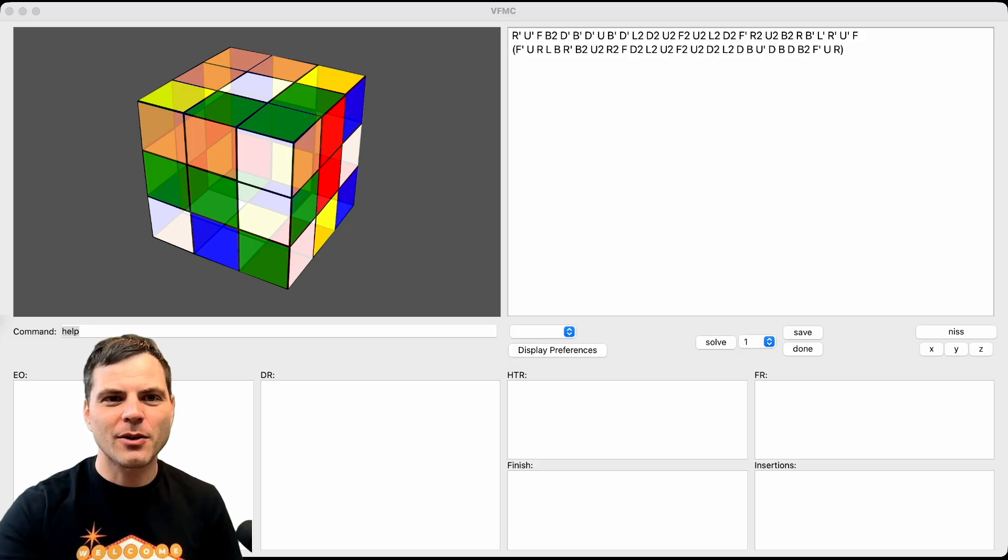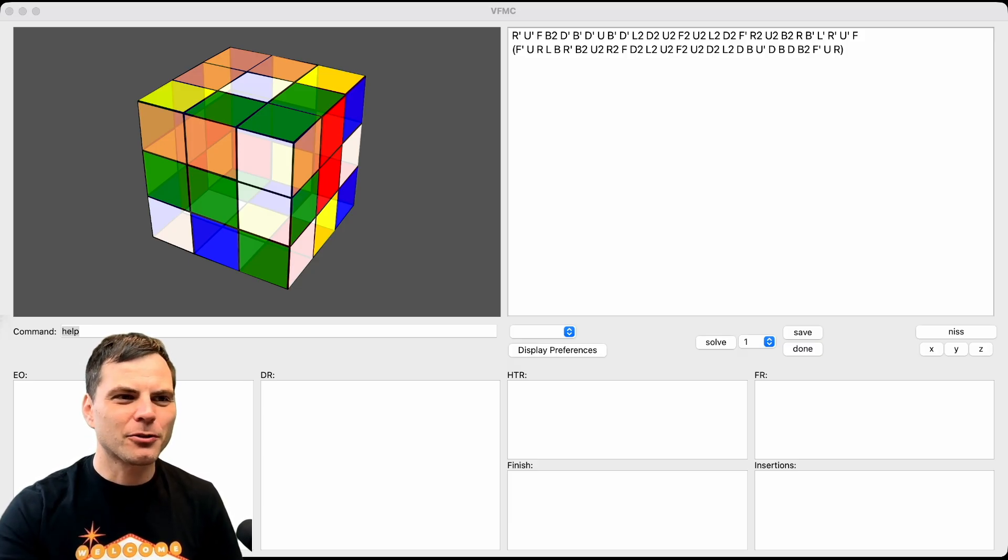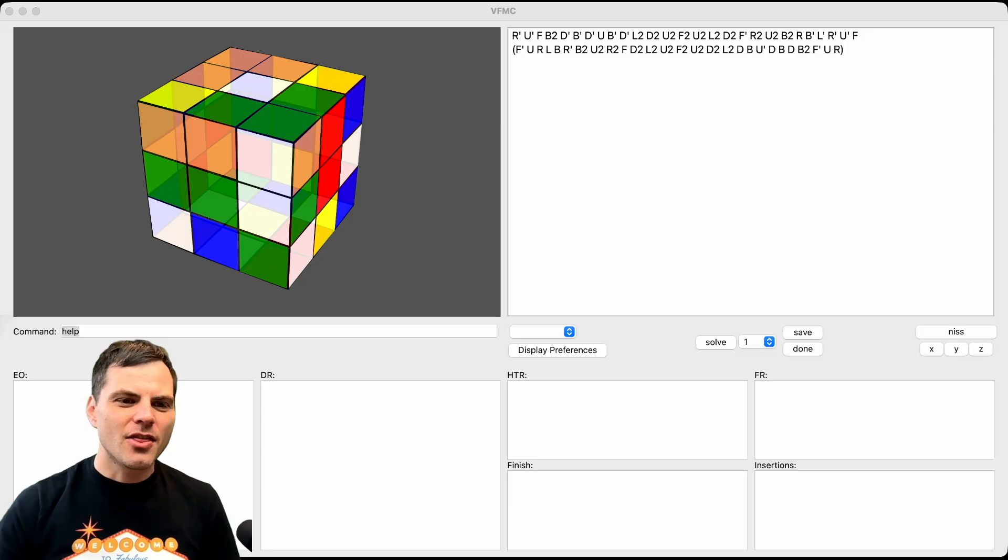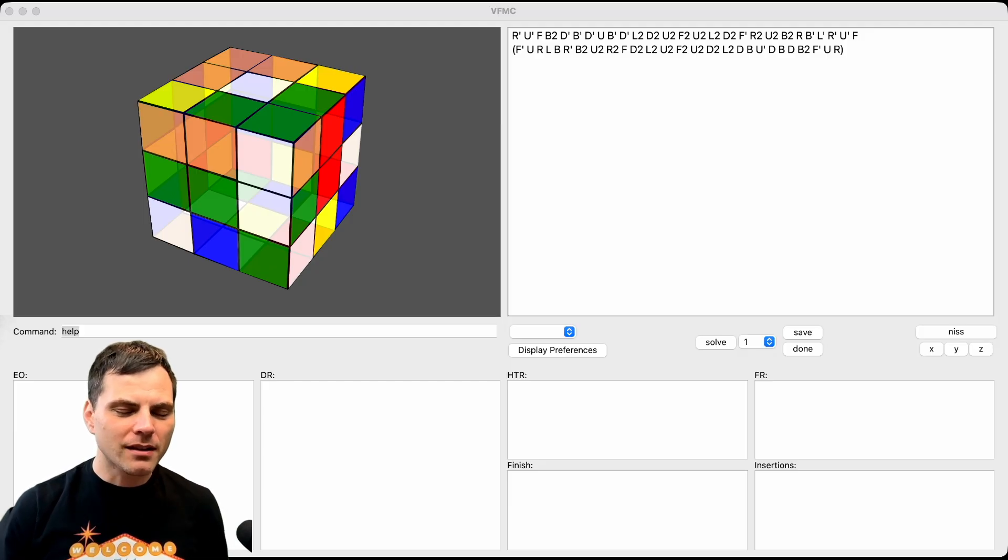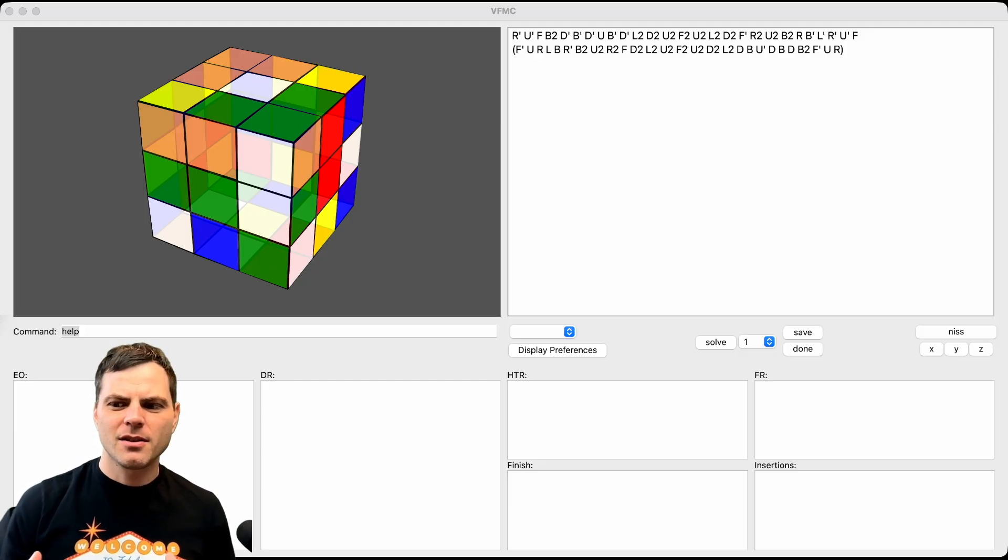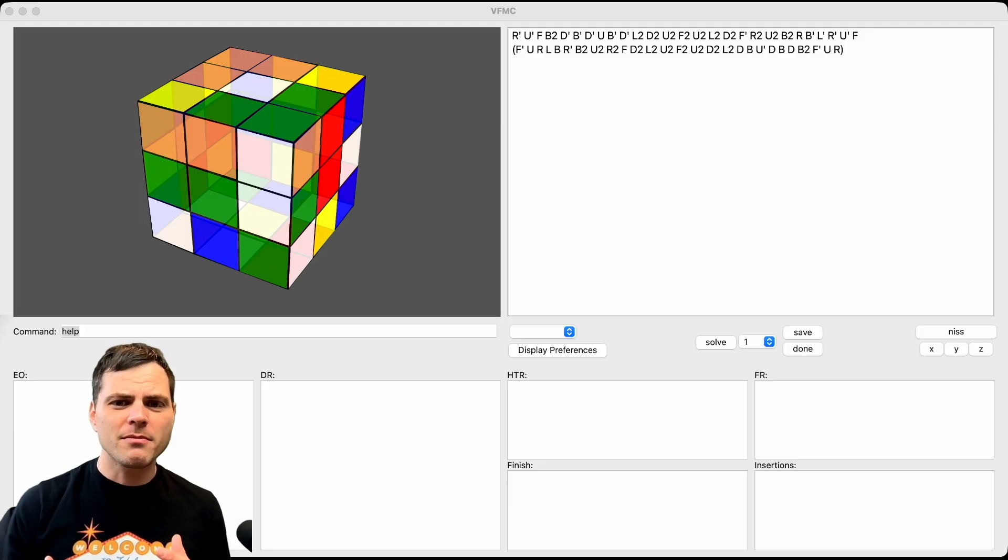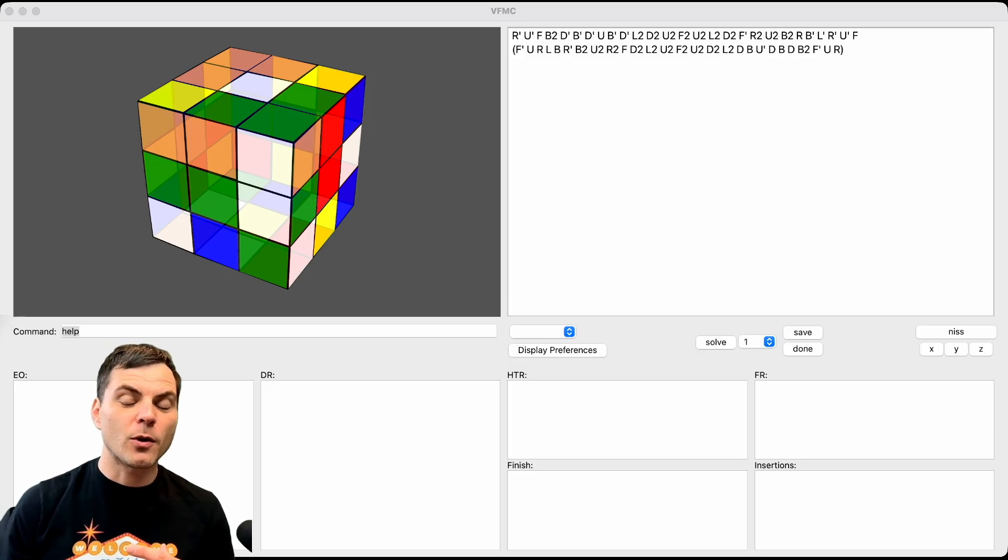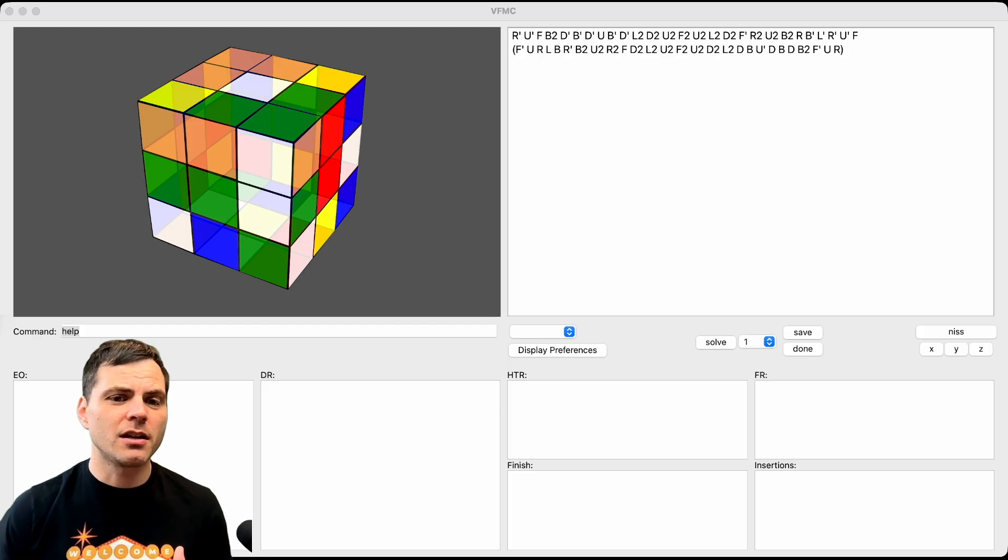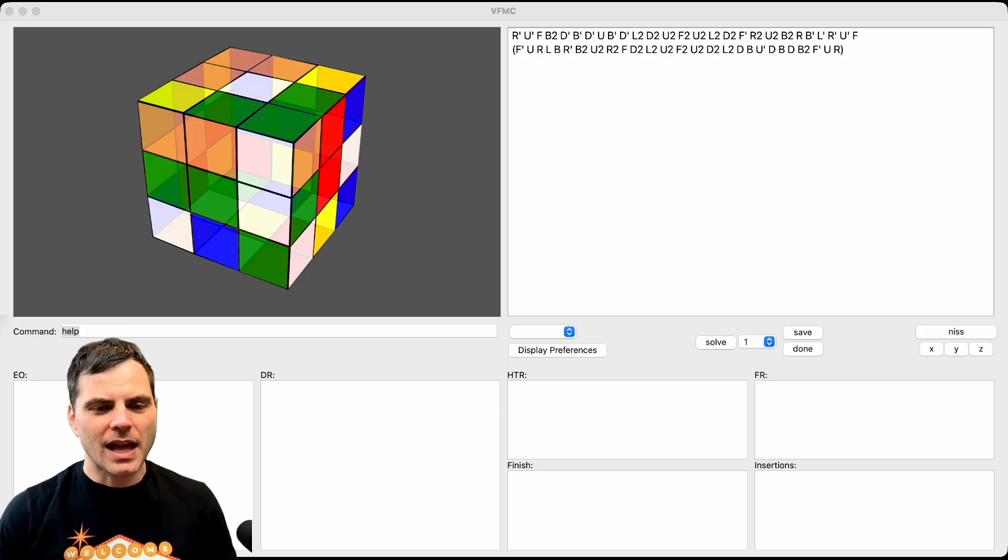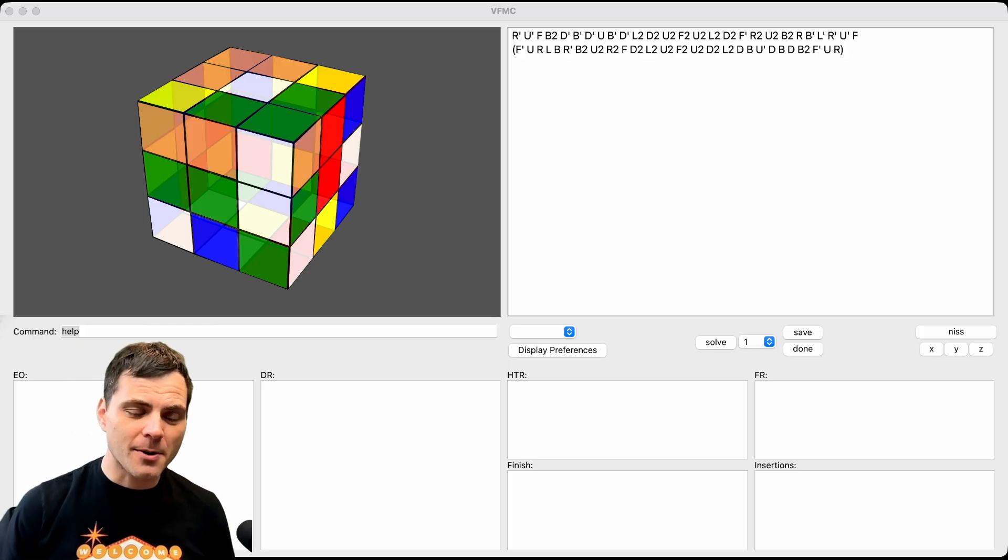You can download it, use it, I'll put links in the description. This is an amazing FMC program that really focuses on if you're going to do HTR, even floppy reduction, stuff like that. And I'm just going to do a full solve right now.